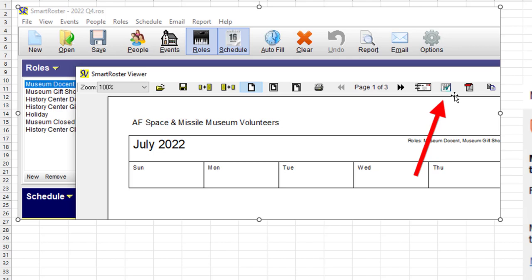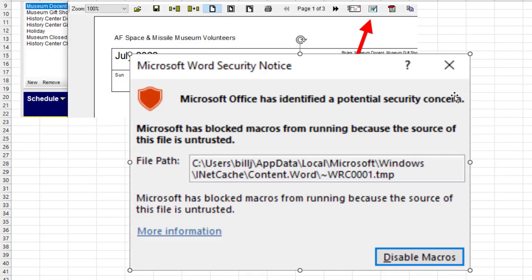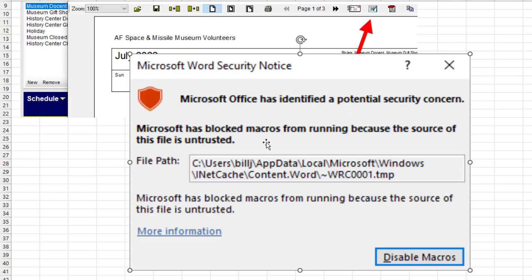You didn't buy a new computer. You didn't buy a new version of Office. Just all of a sudden now, Microsoft has decided to become super vigilant. And they're now warning you. Microsoft Word Security Notice. Microsoft Office has identified a potential security concern. They have blocked macros from running because the source of the file is untrusted.